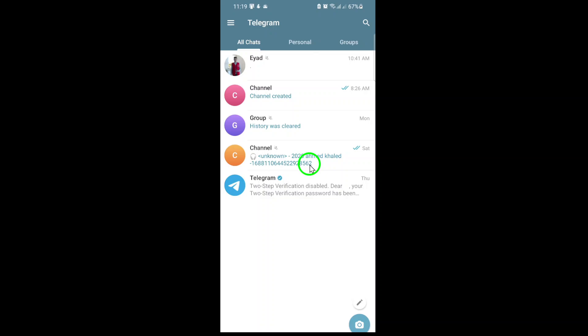Once you're in the app, head over to the group chat where you want to remove the member. You'll see your list of chats. Just tap on the group you're managing.